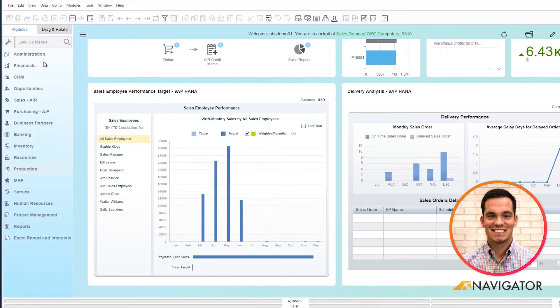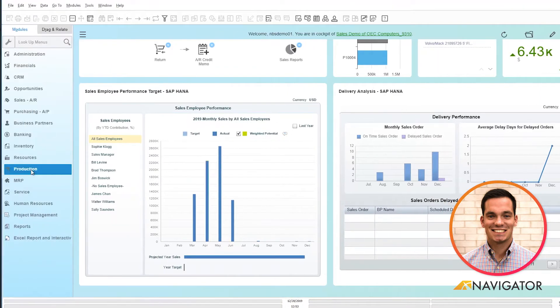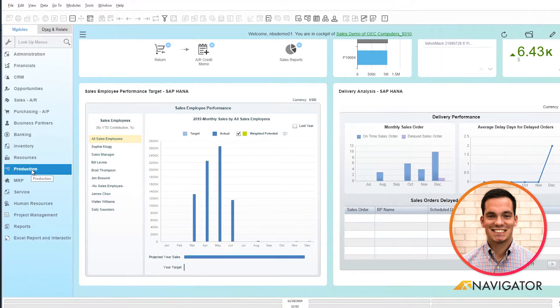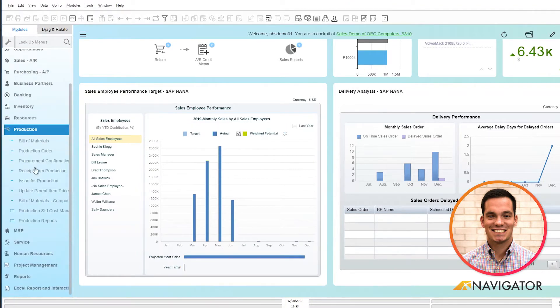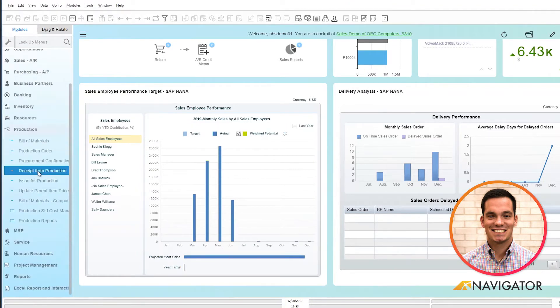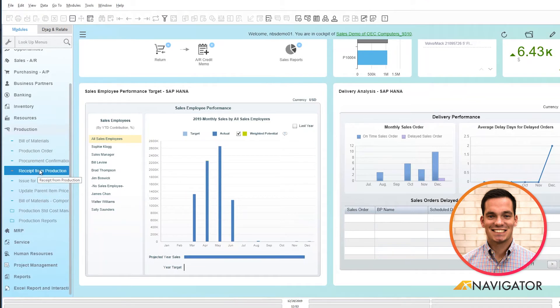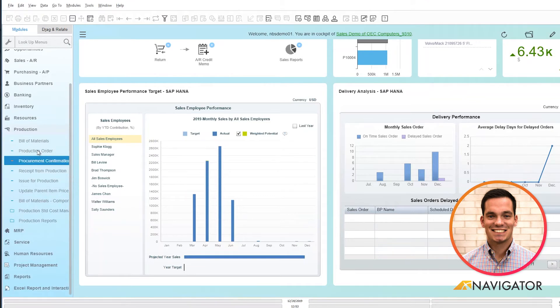First I'm going to go into my production module within the main menu and I have the ability to do a receipt from production by right-clicking from here, or I can go into the production order that I created.